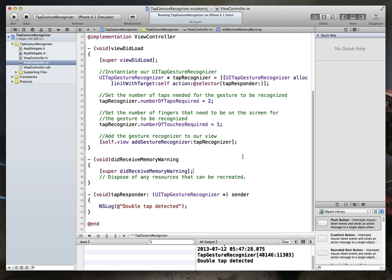So hopefully you can now see how easy it is to implement gesture recognition within iOS, especially the tap gesture recognizer. Hopefully you can implement this in your applications, so good luck programming. Thanks for watching.